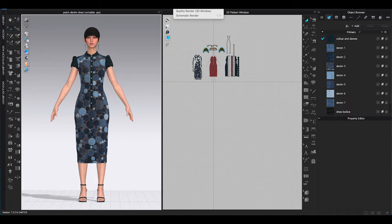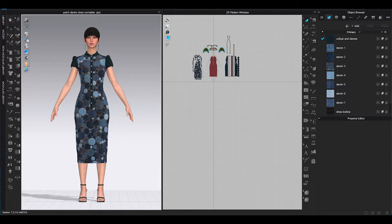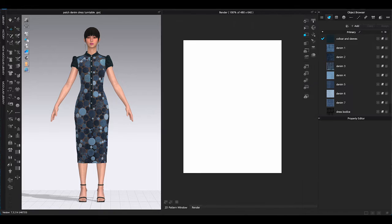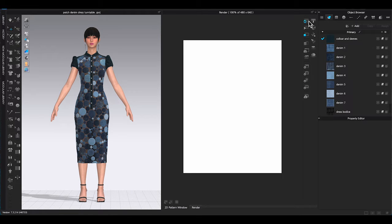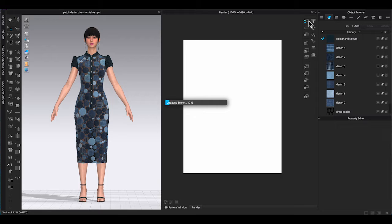So here is the second option. After lowering particle distance and simulating the garment, go to top window toolbar to bring out render window. Click interactive render to upload current image from 3D window to the render screen.